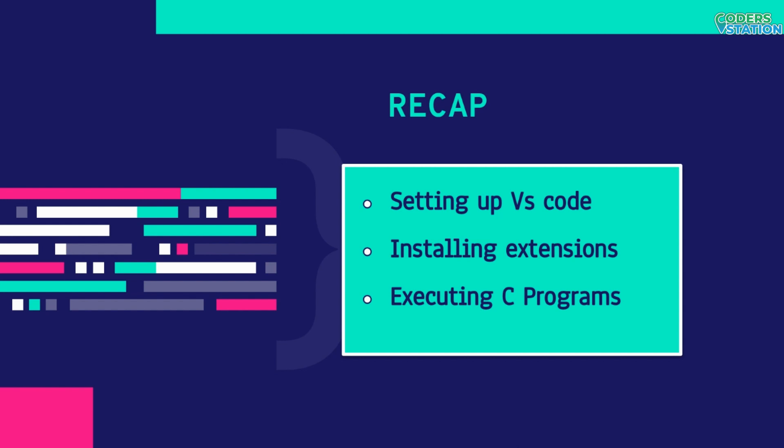Talking about VS Code, it is a very powerful software used for development of C programs and any other programming language, which means we can develop any software using VS Code.